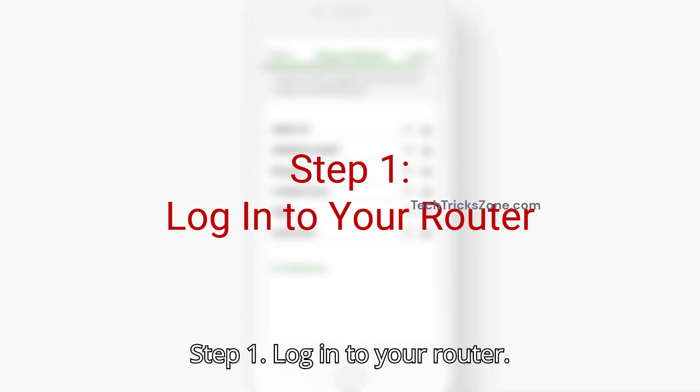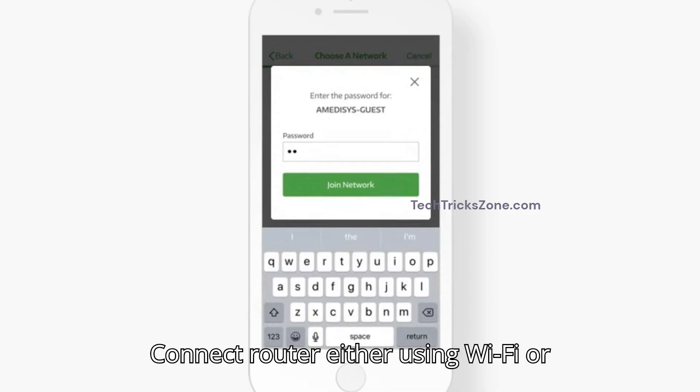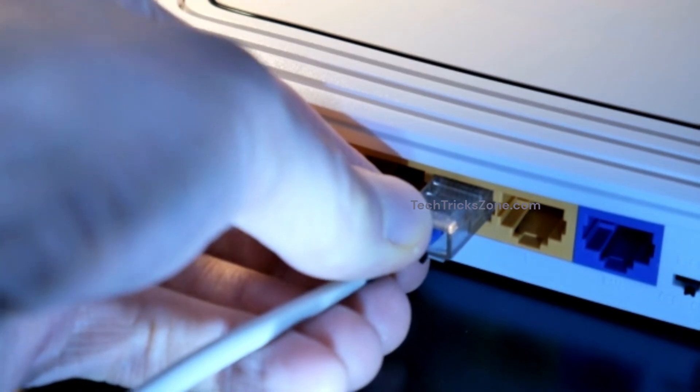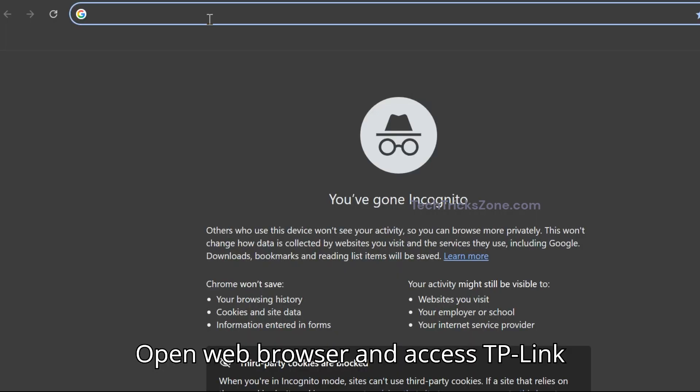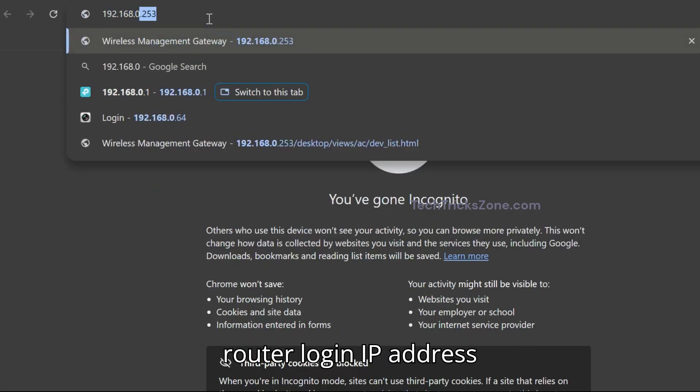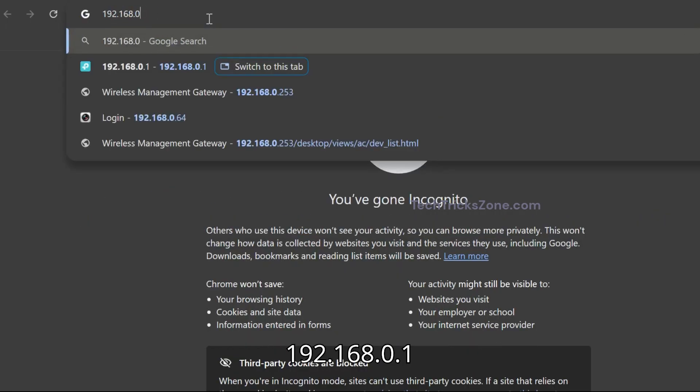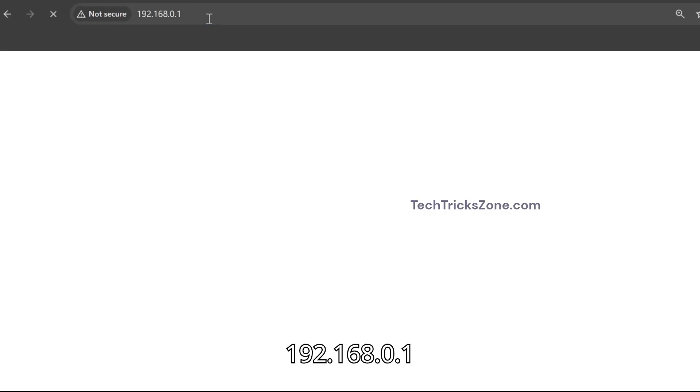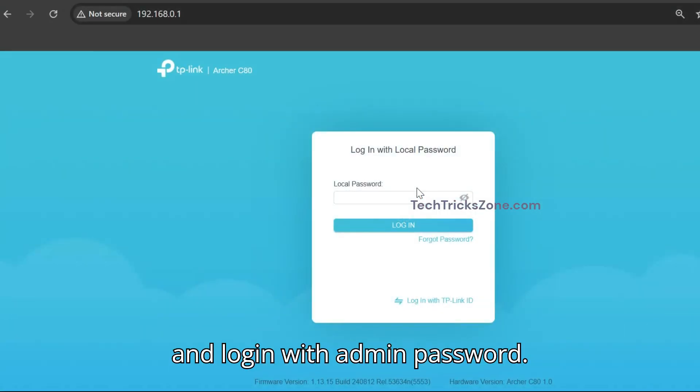Step 1: Log in to your router. Connect your router either using Wi-Fi or wired. Open a web browser and access the TP-Link router login IP address 192.168.0.1 and login with your admin password.